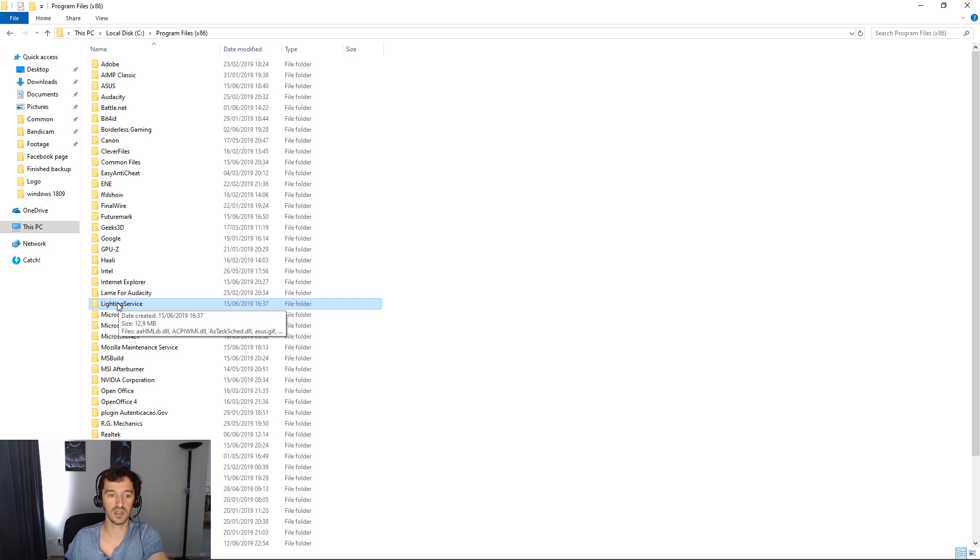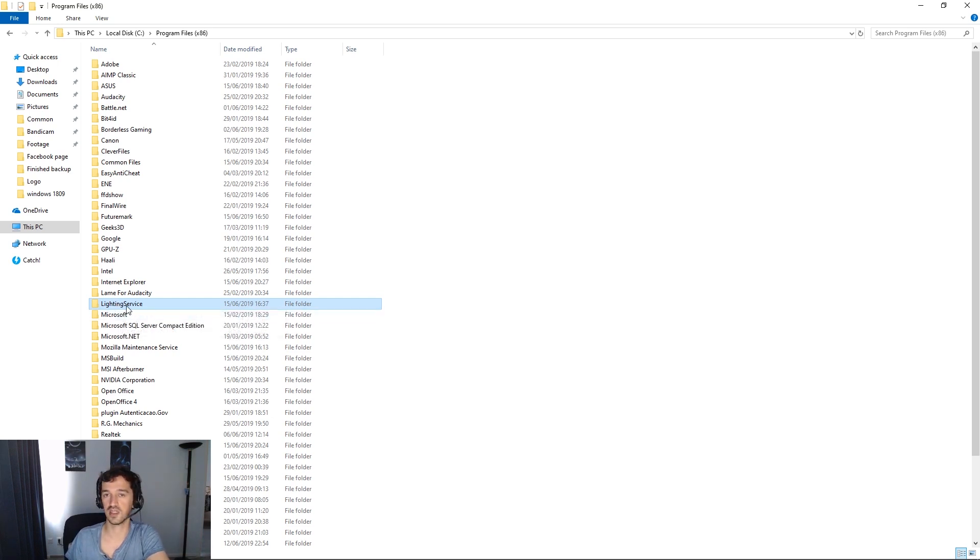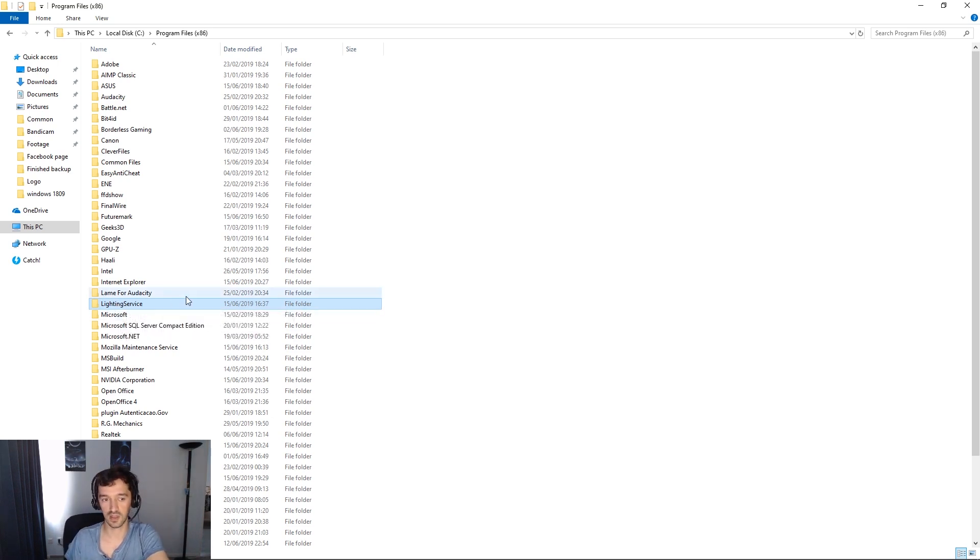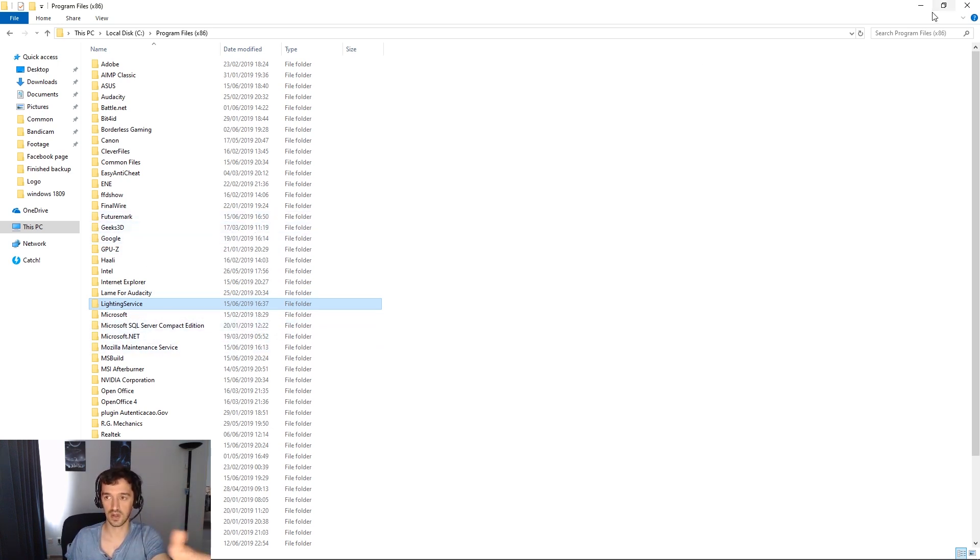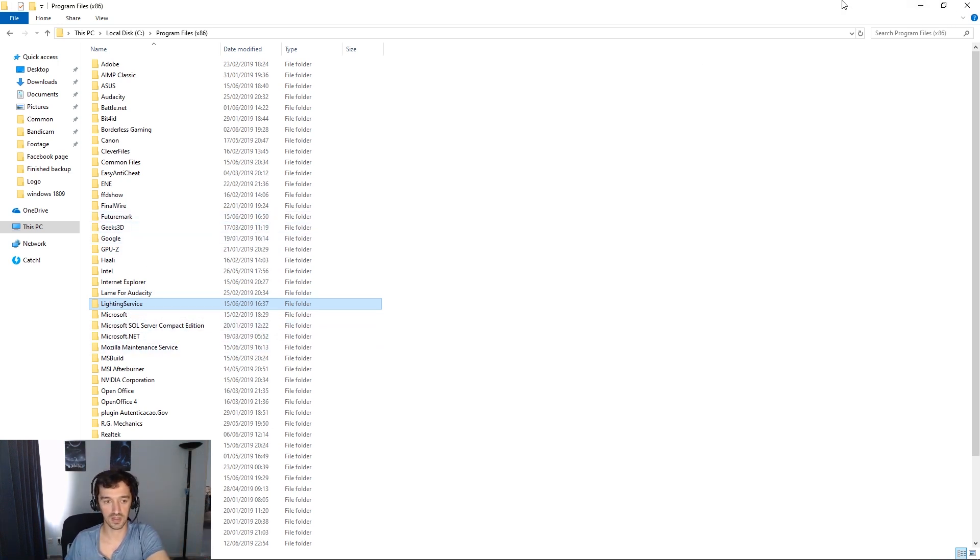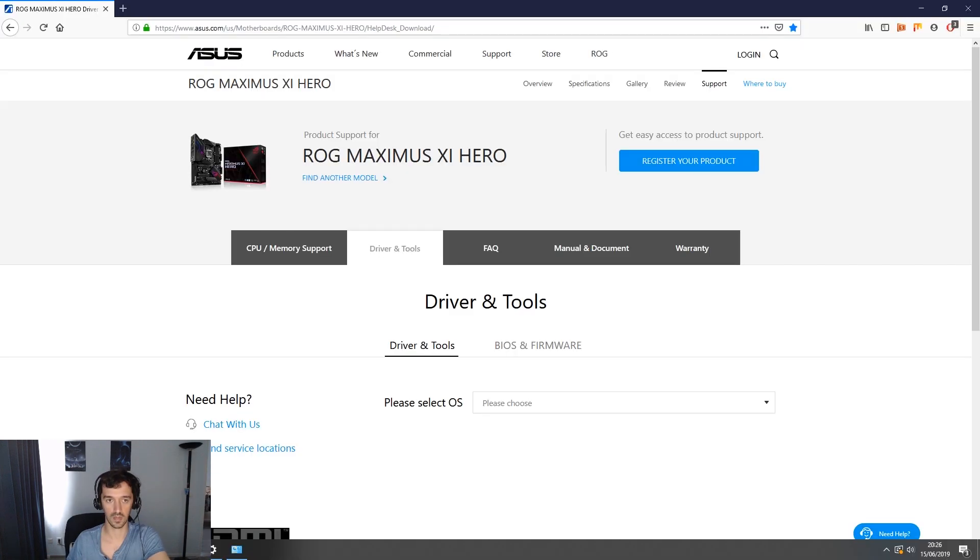So you want to delete this folder right here, lighting service, before reinstalling Aura. Once this is done, you can reinstall Aura. It will do its own download and install thing and it should be fine.